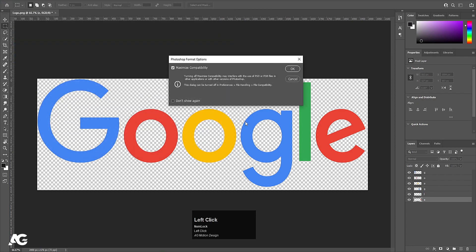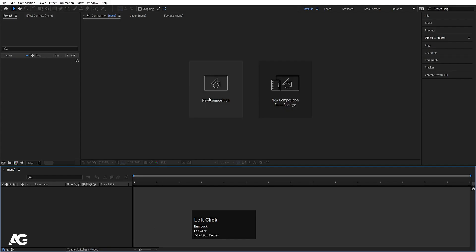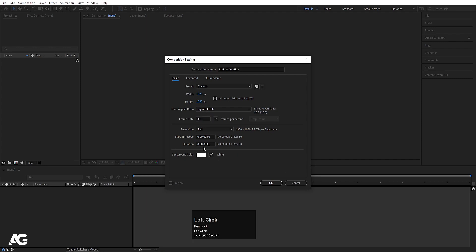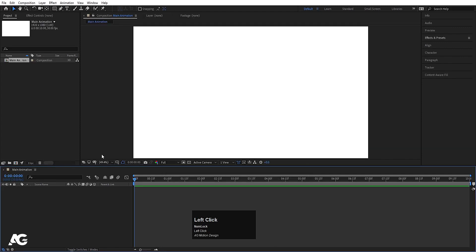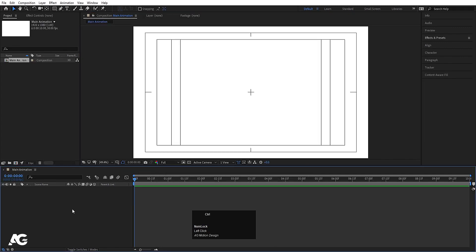Now we will save this logo file as a Photoshop file. Then go to After Effects, create a new composition — I'll call it 'me animation', resolution 1920x180, frame rate 30, duration 10 seconds, background color white, and hit OK. Then go to the grid and guide options and enable title-safe reflection.